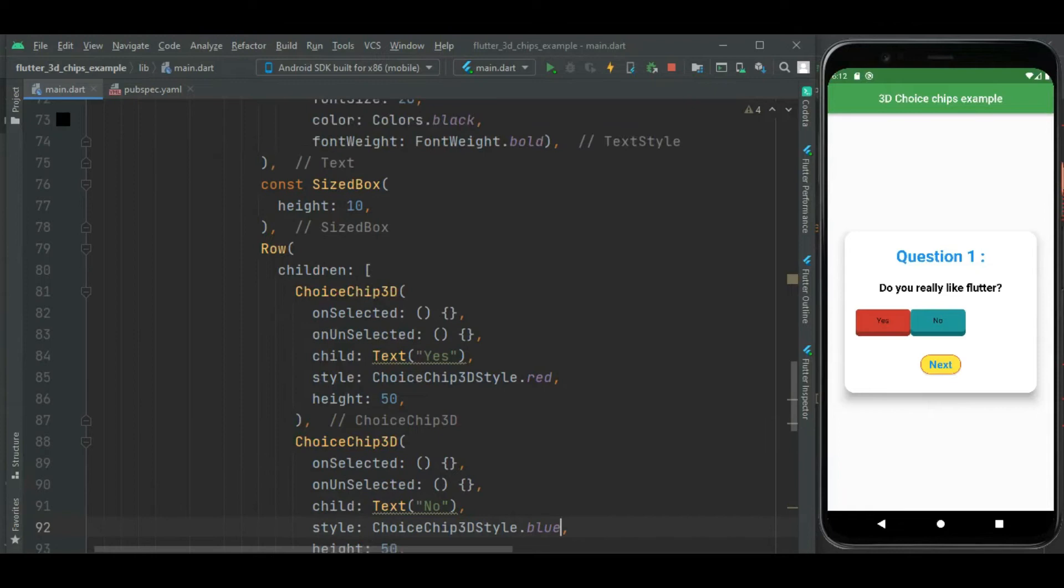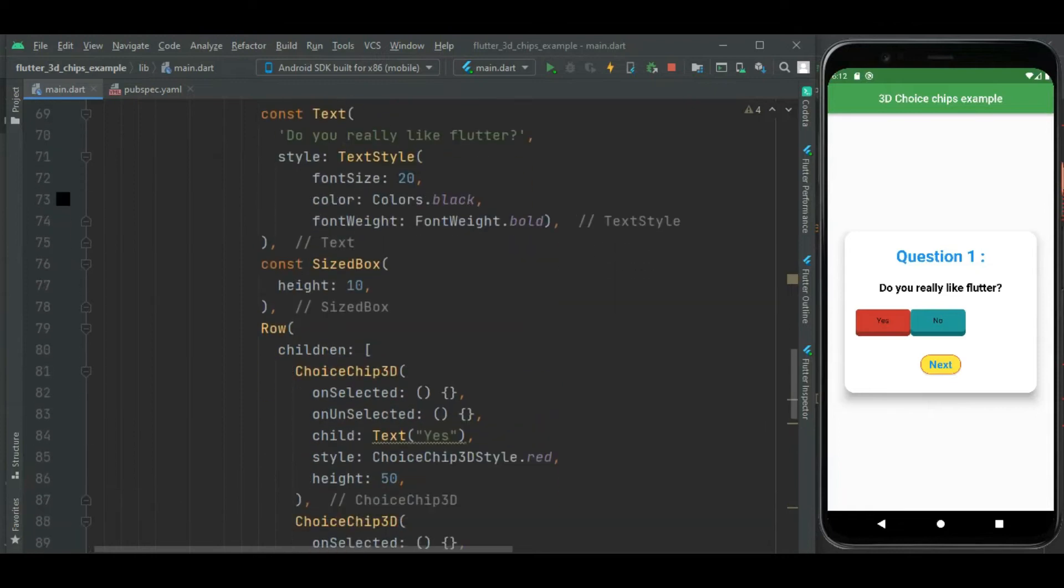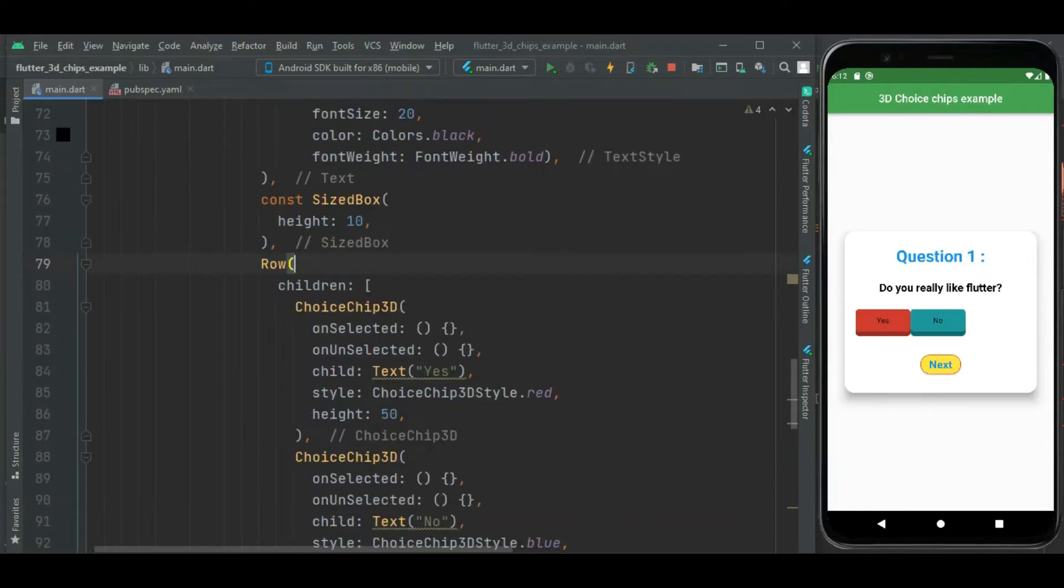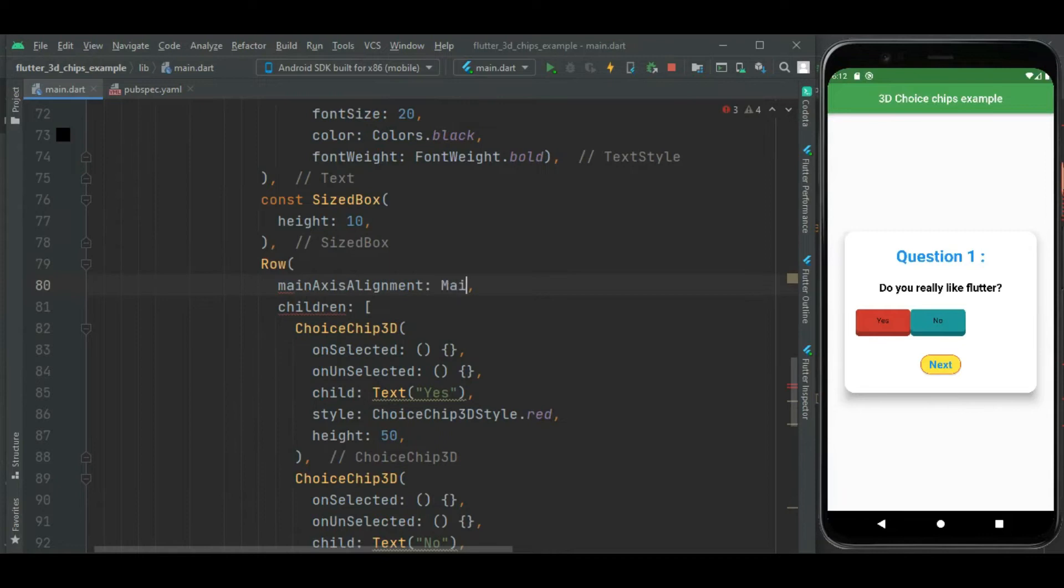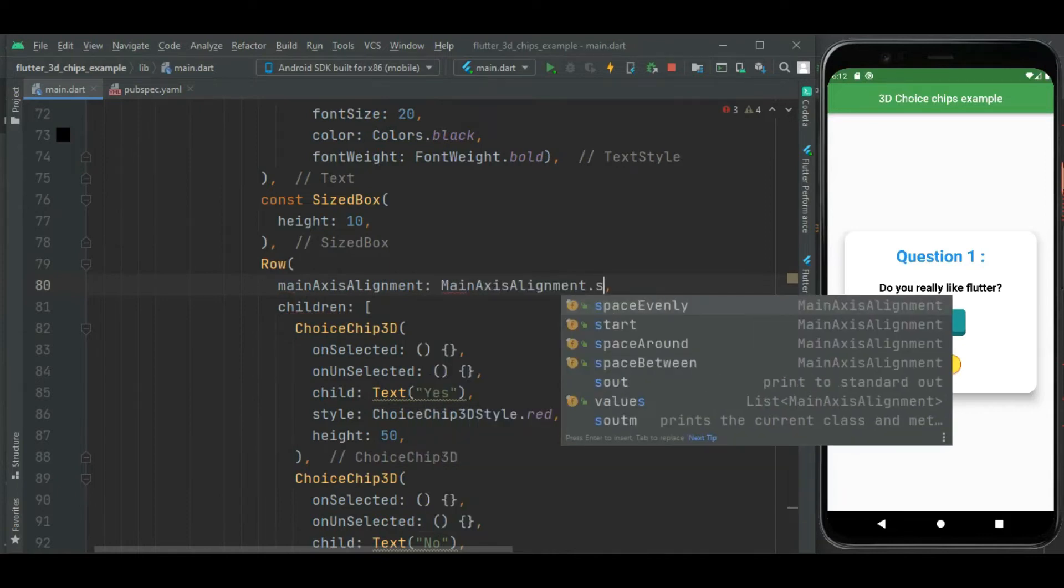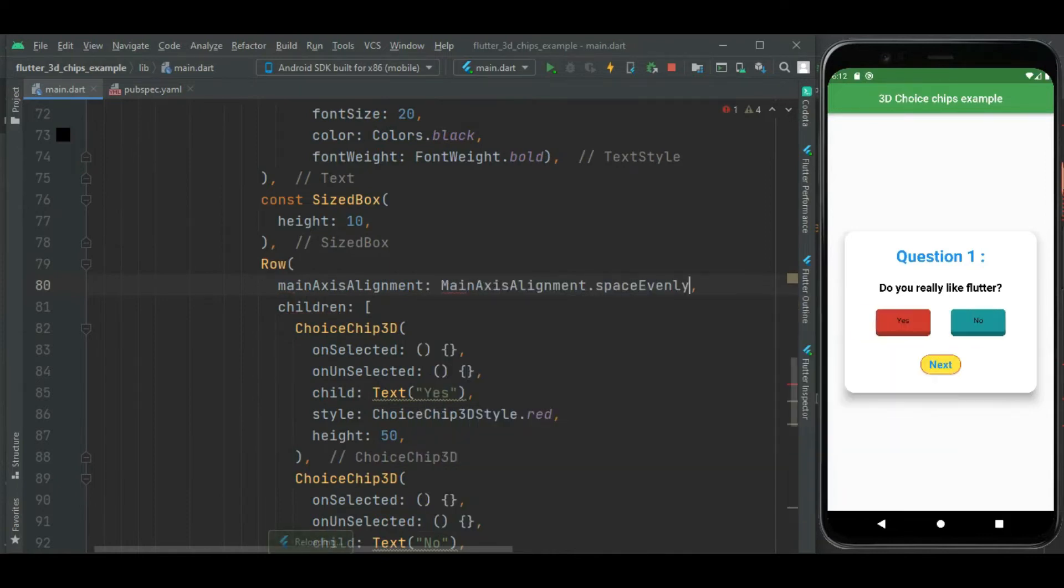I want to add space between these two chips, so for that let's change alignment here in row widget. Now these chips are showing properly with spacing between them.